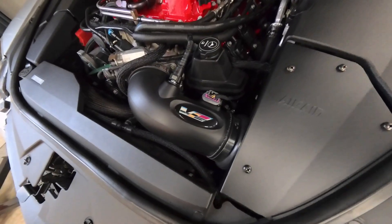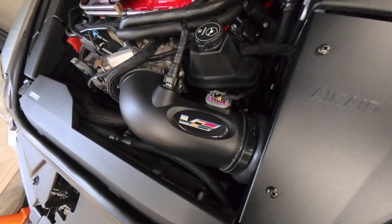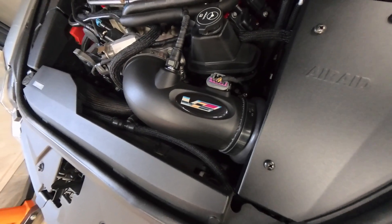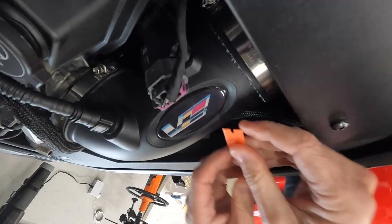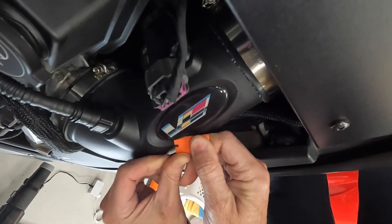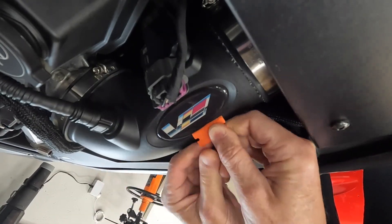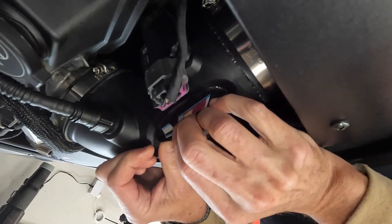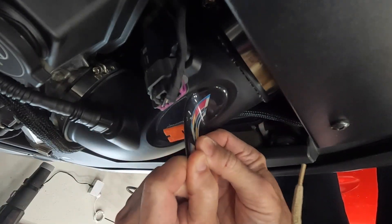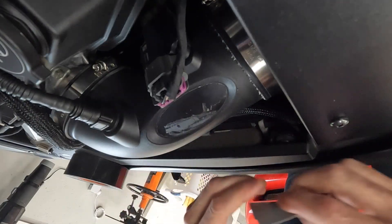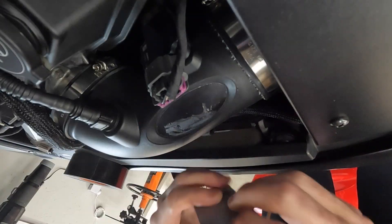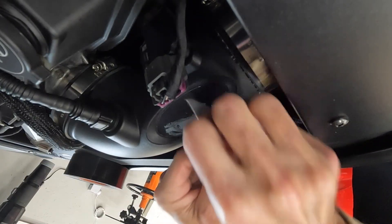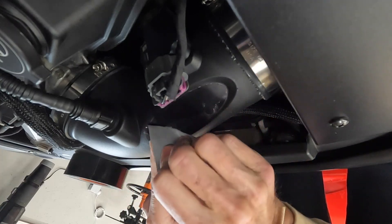So our next order of business is going to be removing this old badge. I have a plastic razor blade and we're just going to kind of peel that up and remove any residue. One quick way to get off some of this residue is just to use some duct tape and it actually will pull that residue right off.